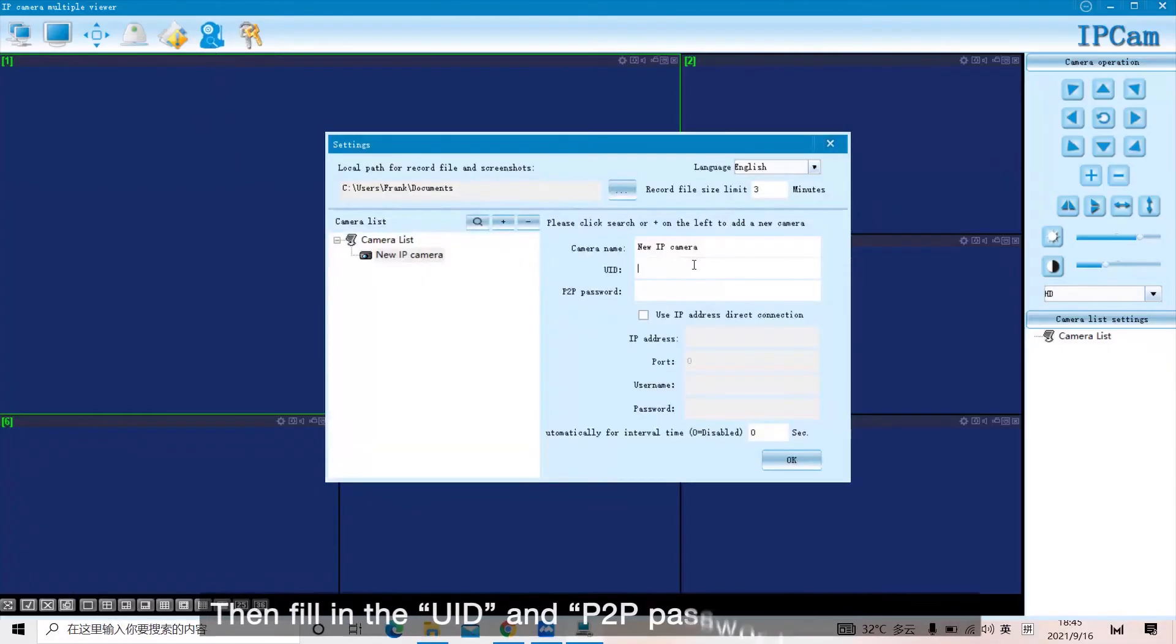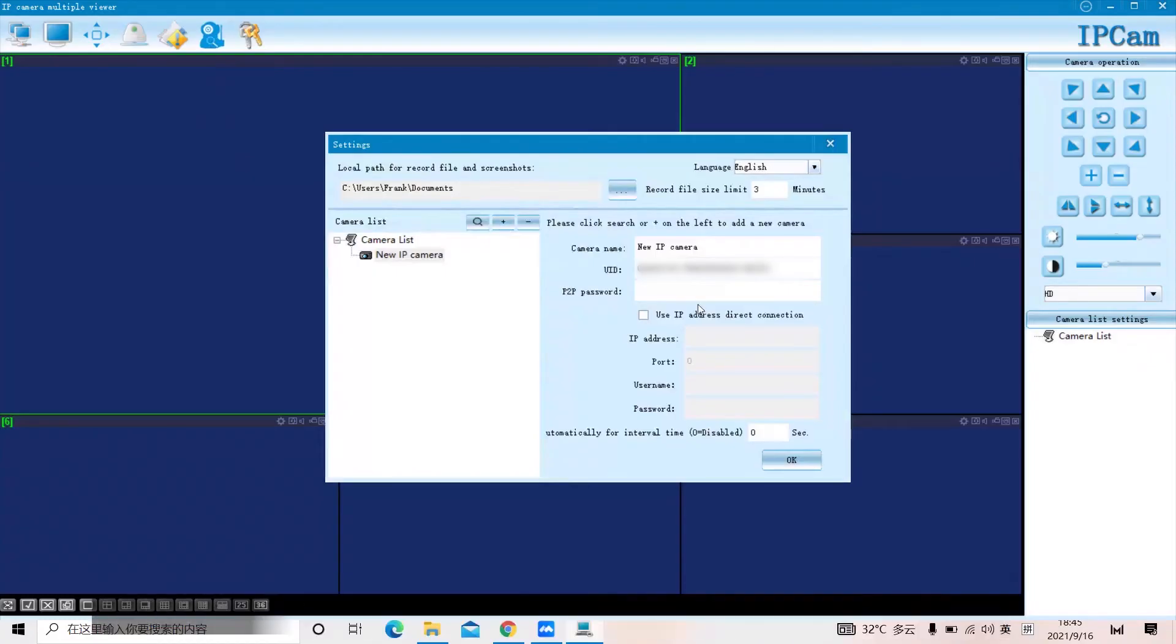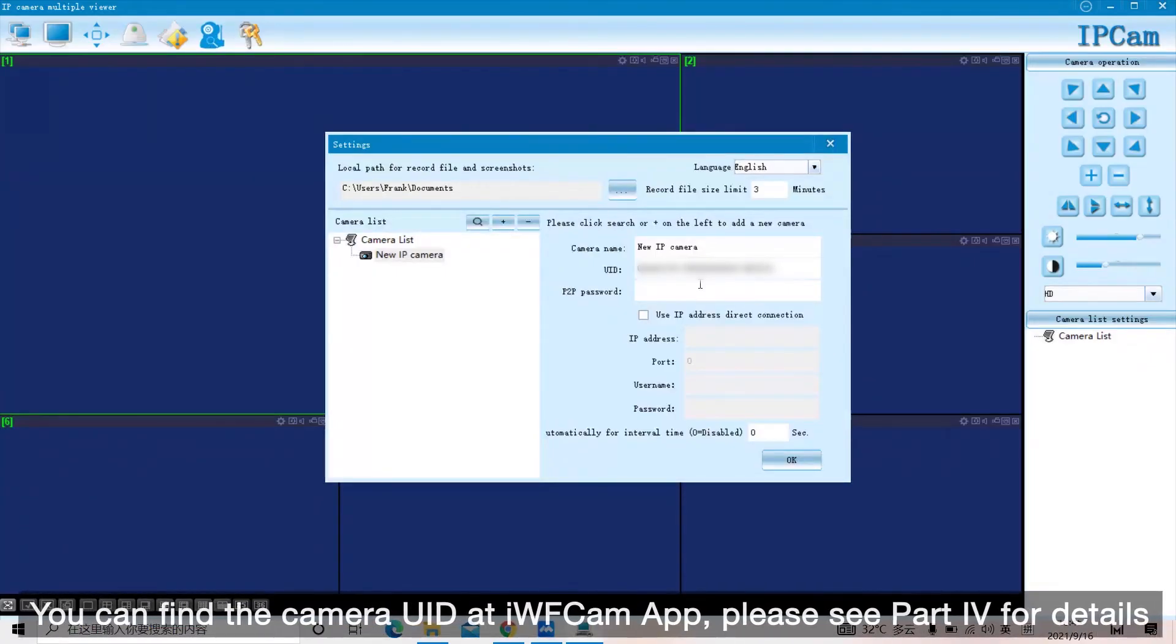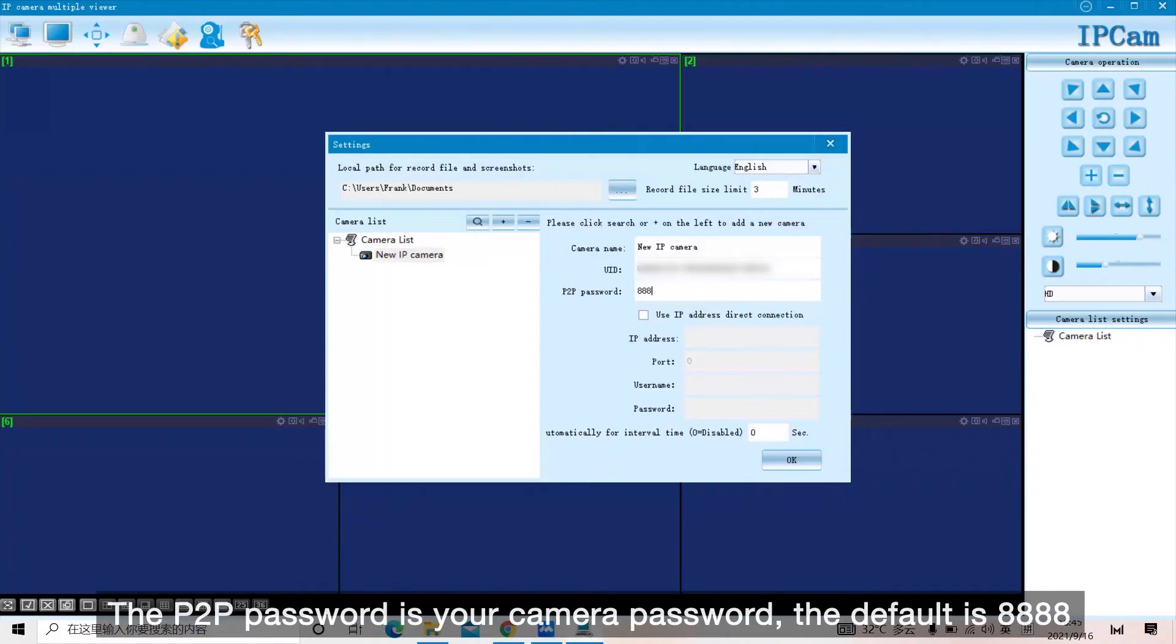Then fill in the UID and P2P password on the right. You can find the camera UID at iVCam app, please see part 4 for details. The P2P password is your camera password, the default is 8888.